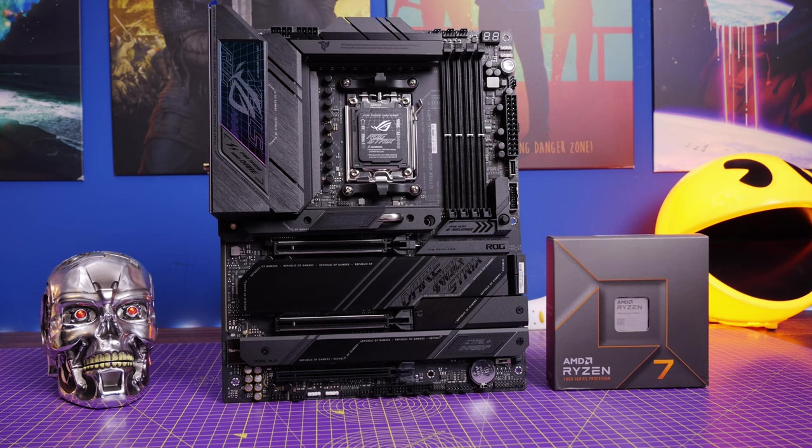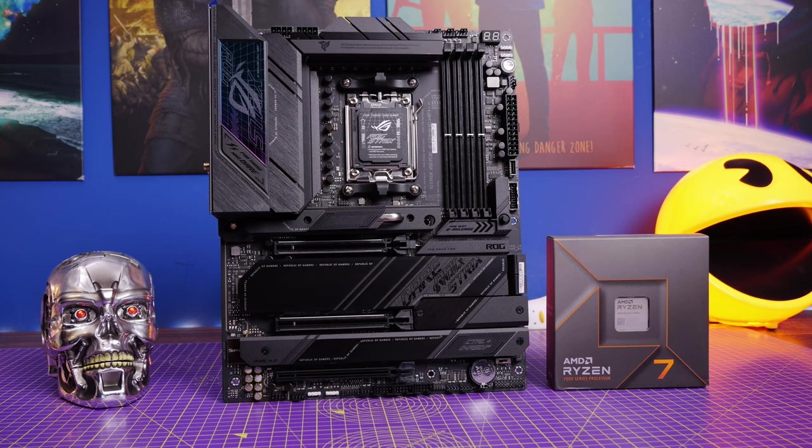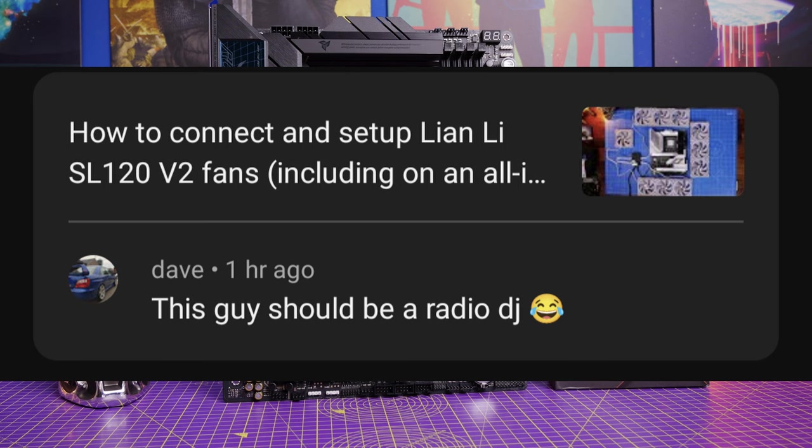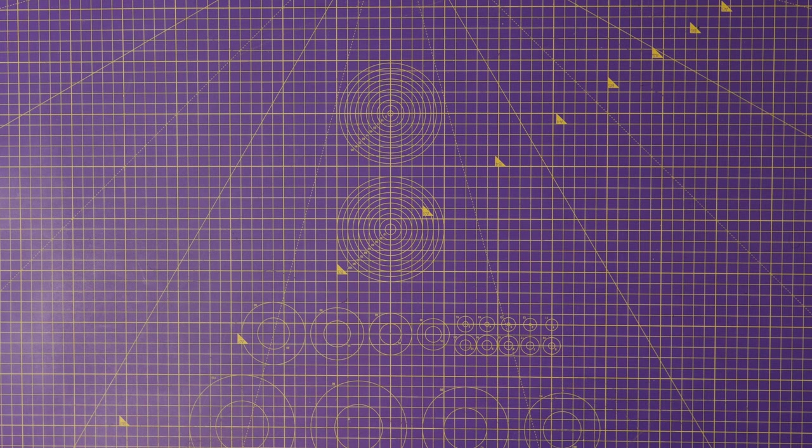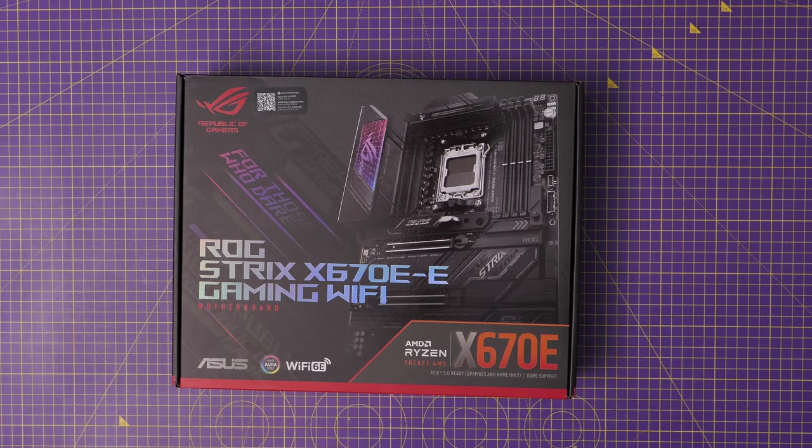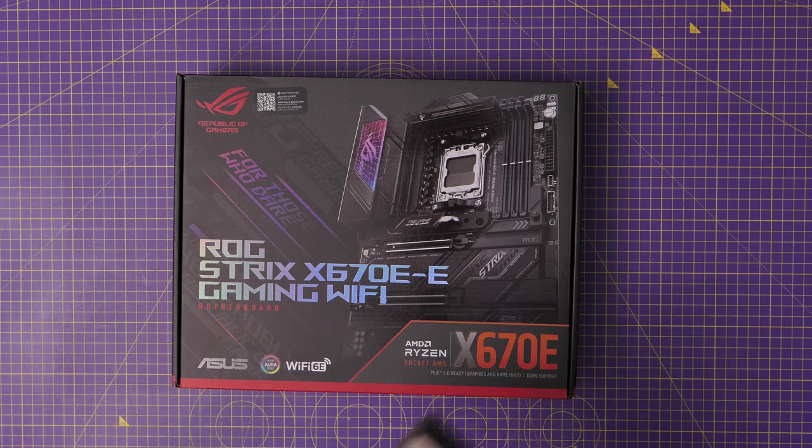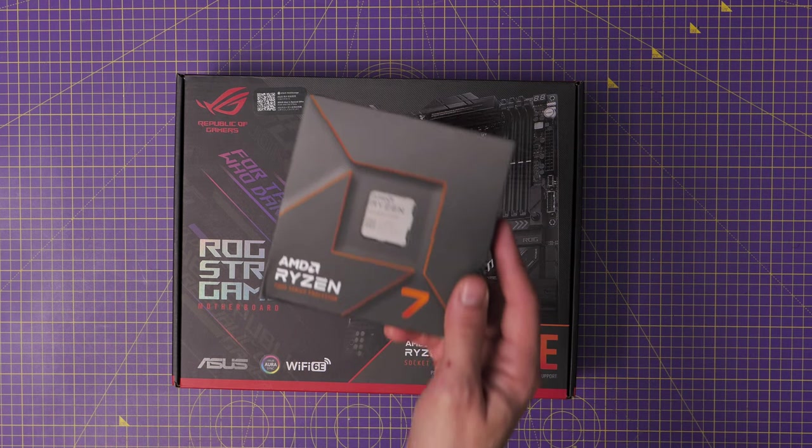Hello, this is the Provoked Prawn, and I've got a face for radio, and this is the ROG Strix X670E Gaming WiFi.